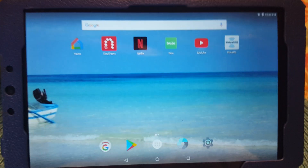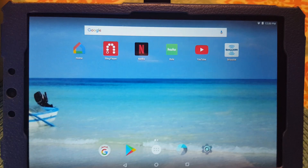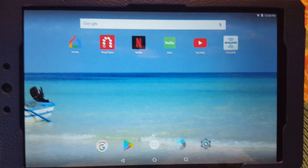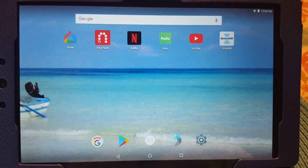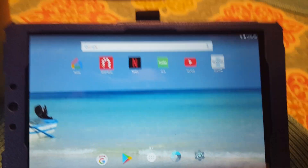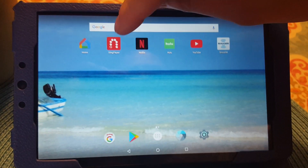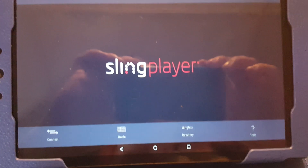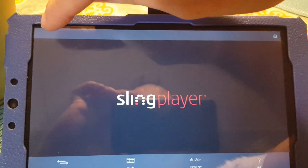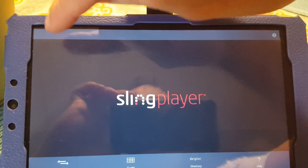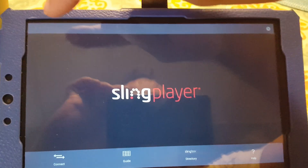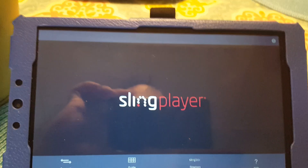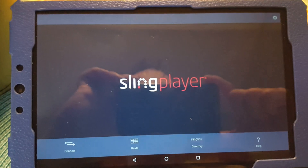I'm going to use this Android tablet as an example of a workaround that I use to make this work. I'm going to go to the tablet and open my Sling Player application. In the upper left-hand corner, that's where the box should be to send it to the Chromecast, but as you can see, it's not there.